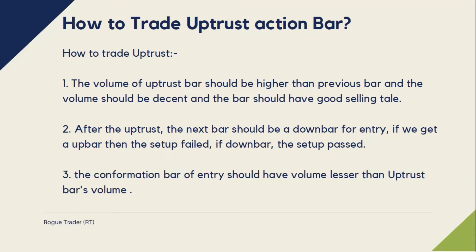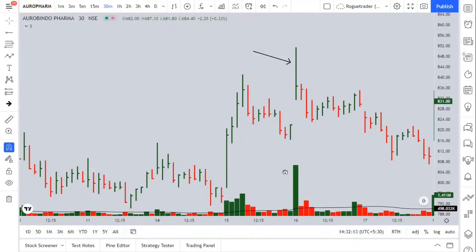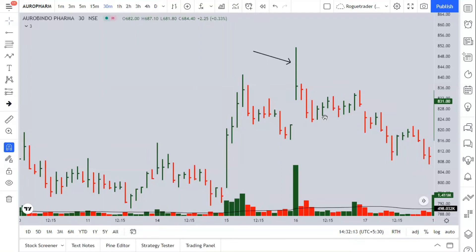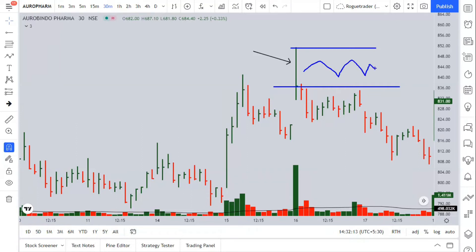The volume of the Uptrust bar should be higher than the previous bar, the volume should be decent, and the bar should have a good selling tail. The previous bar's volume should be lower than the Uptrust bar's volume. The selling tail is the area from the close on the lower side of the Uptrust bar all the way up to the high — this entire area is your selling tail.